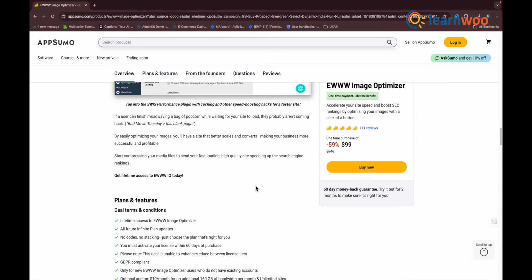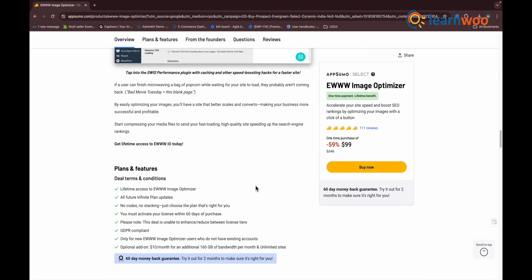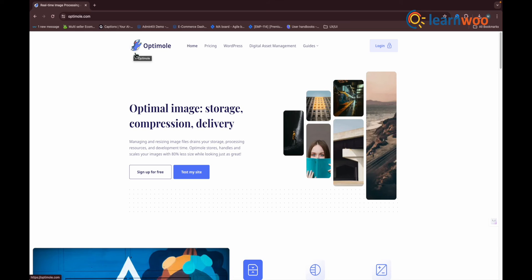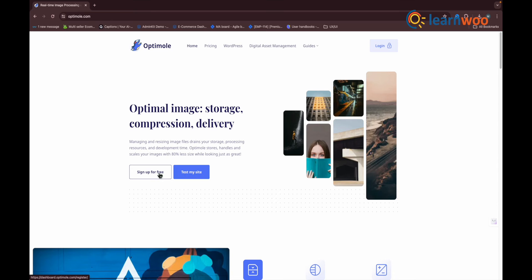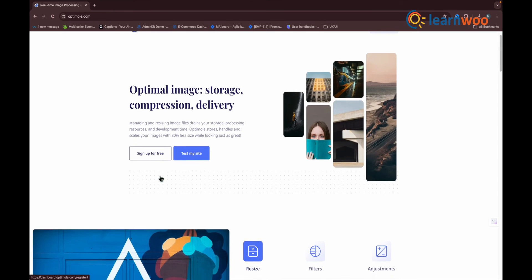Next one in the list: Optimole. Optimole is a product with a lot of similarities to both Imagify and ShortPixel in that it offers cloud-based image optimization and compression. You have a choice between Dashboard and Settings.